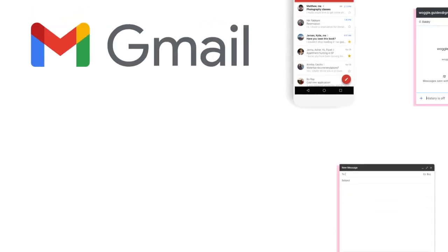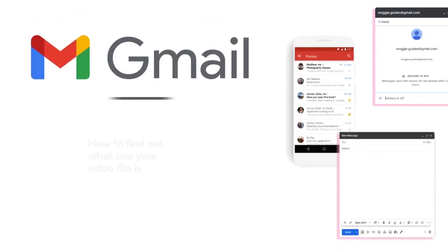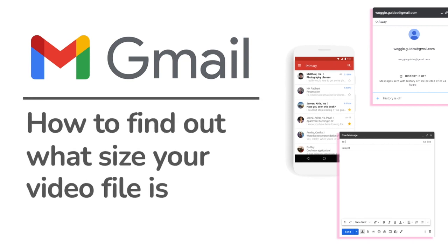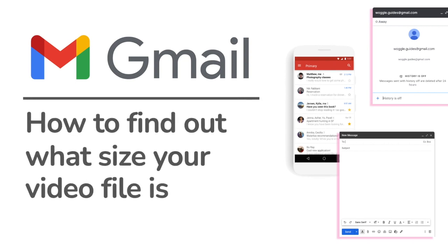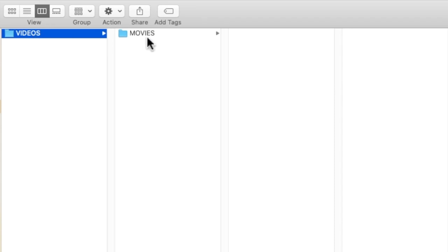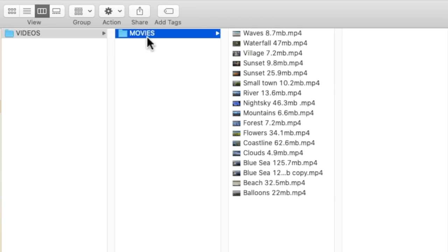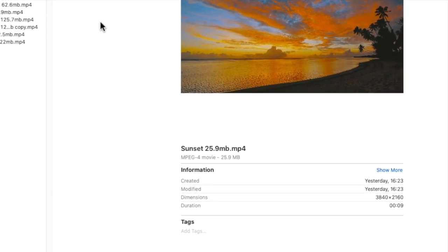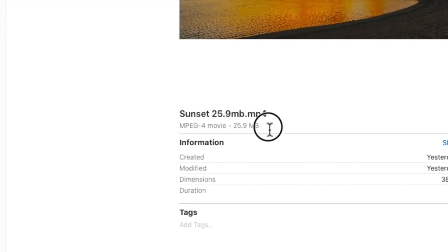If you're not sure what size your video file is you can quickly find this out in both Windows and on a Mac. On a Mac find the file you want in Finder and if you click on it you'll see the file size displayed.